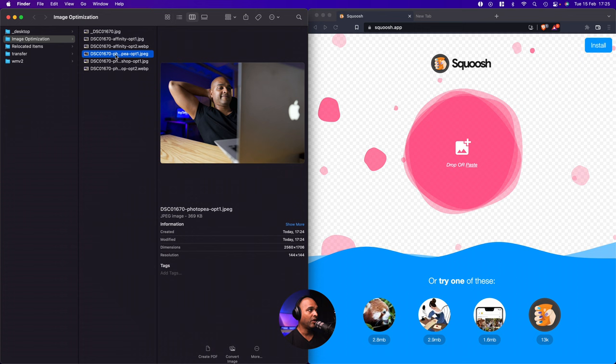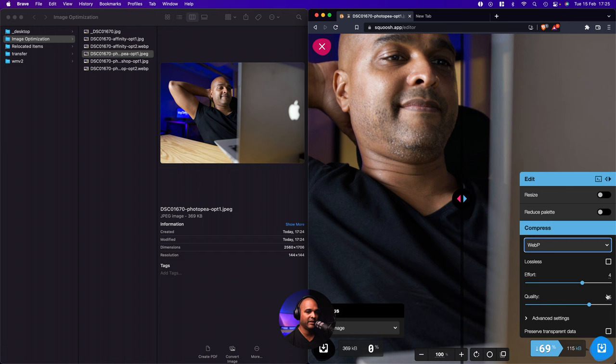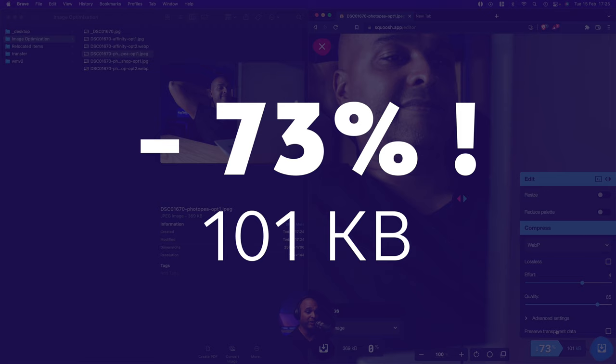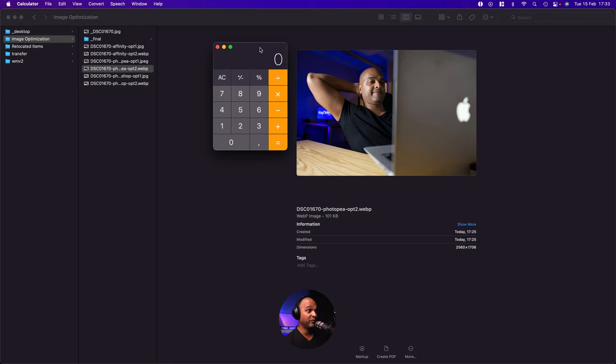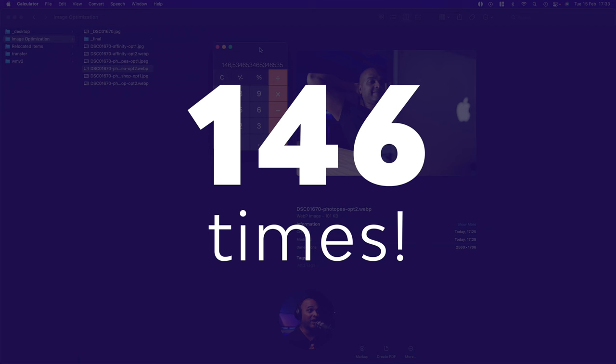Okay, and now let me select the file I just saved and drag it onto the Squoosh.app window. Once again, let's select WebP. The quality should be 85. And we're down 73% with 101 kilobytes. So let's save this. So for Photopea, we went from 14,800 divided by 101. So we divided it by 146 times. All right. So let's take a look at the final results.